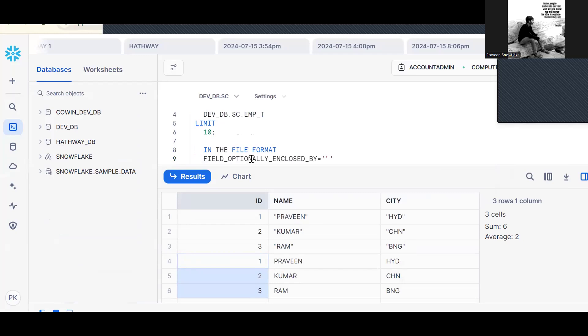If it is single quote, we should put single quote. By this parameter, we can remove the double quotes.